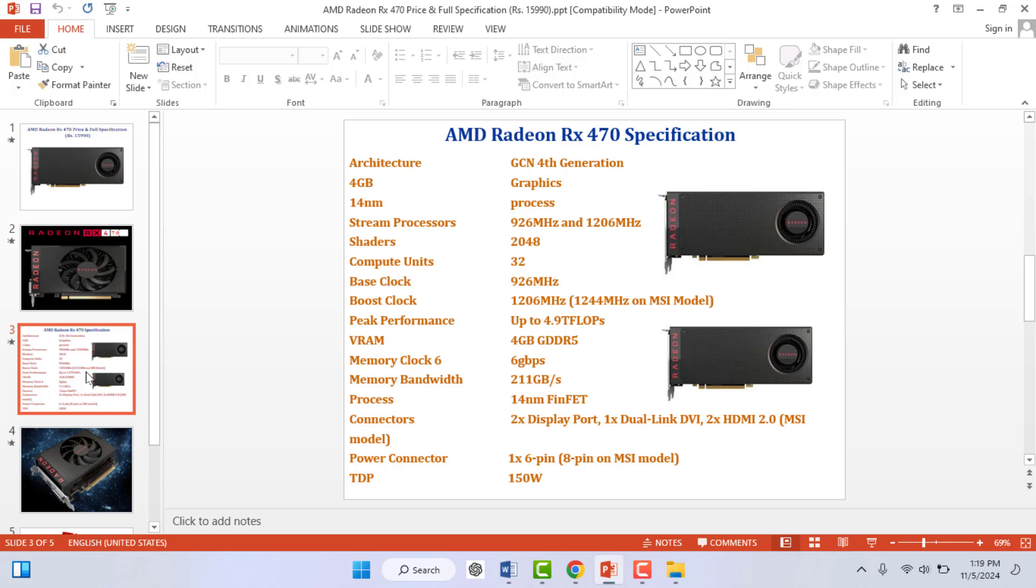For this, you don't need to do any extra hard work or download any extra third-party software on your PC. Just follow this easy and simple step. Open your presentation file.